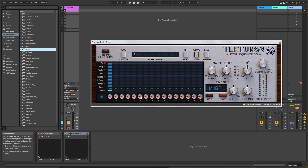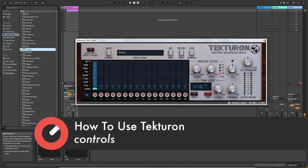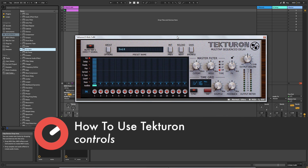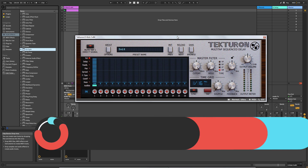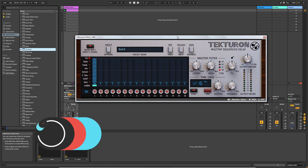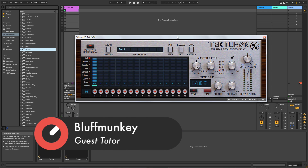Hey guys, welcome back to another 'How To Use' with Sonic Academy. In this video we're going to take a look at D16 Tectron, which is a multi-tap sequence delay. In the first video we're going to look at the user interface and how all the controls work, and in the second video we're going to listen to some sound examples in a track mix.